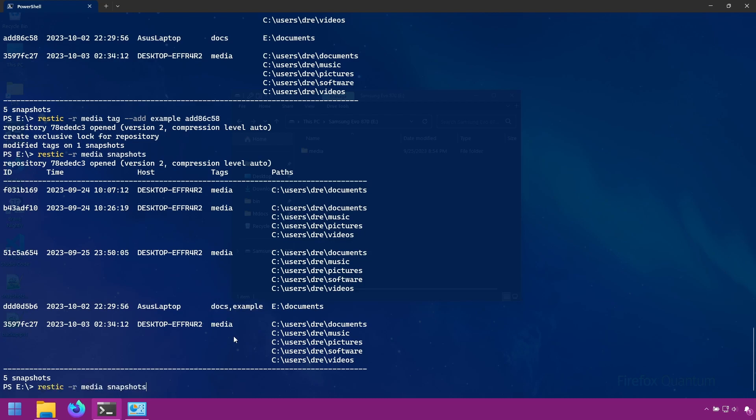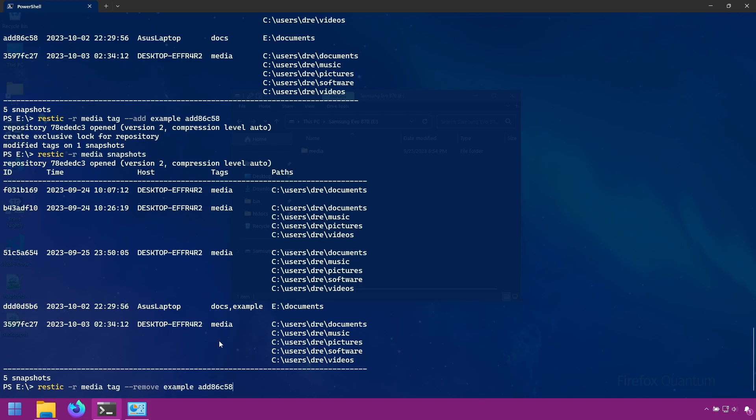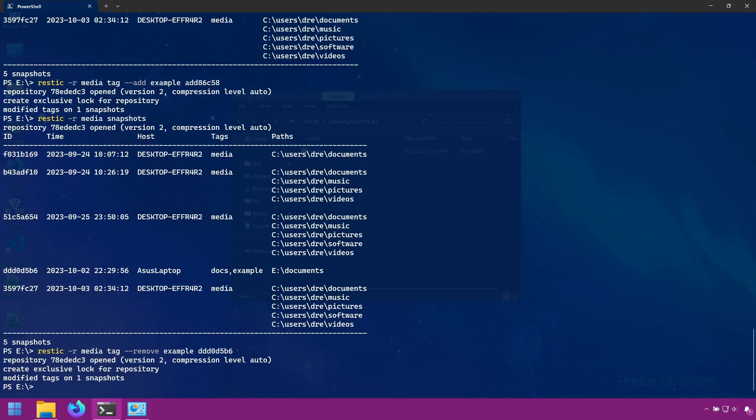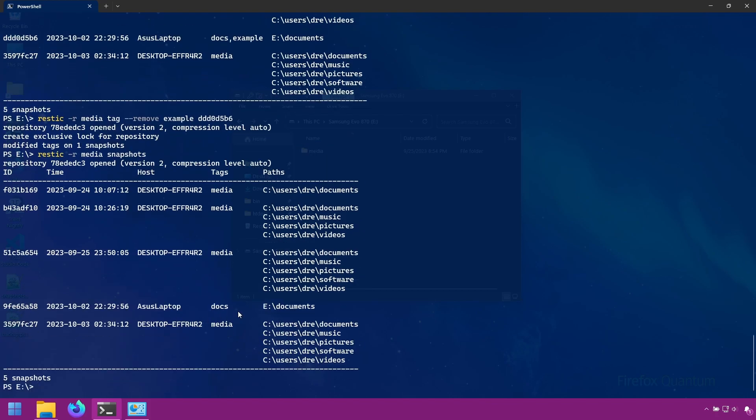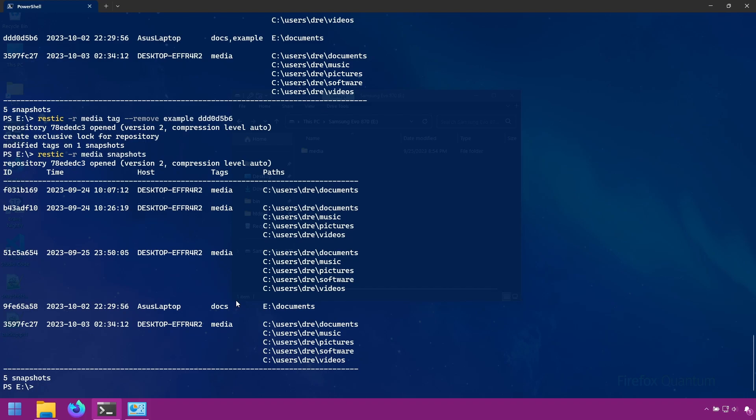Likewise, we can remove tags with the remove option. Let's go ahead and remove that. And I'll copy its new snapshot ID. We'll remove the example tag. And now it's gone.